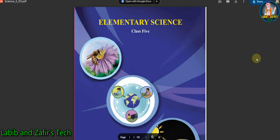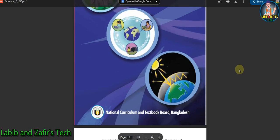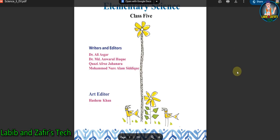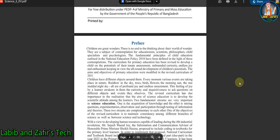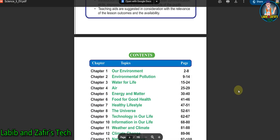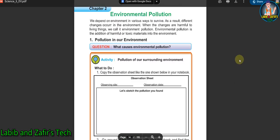Assalamu alaikum students, hope you are fine by the grace of Allah. Today I am here from Lagg and Jaffrey stick. Today I am here for Class 5 English virtual students. Our subject is Elementary Science and today we'll be going through Chapter 2: Environmental Pollution. So students, let's start this chapter.